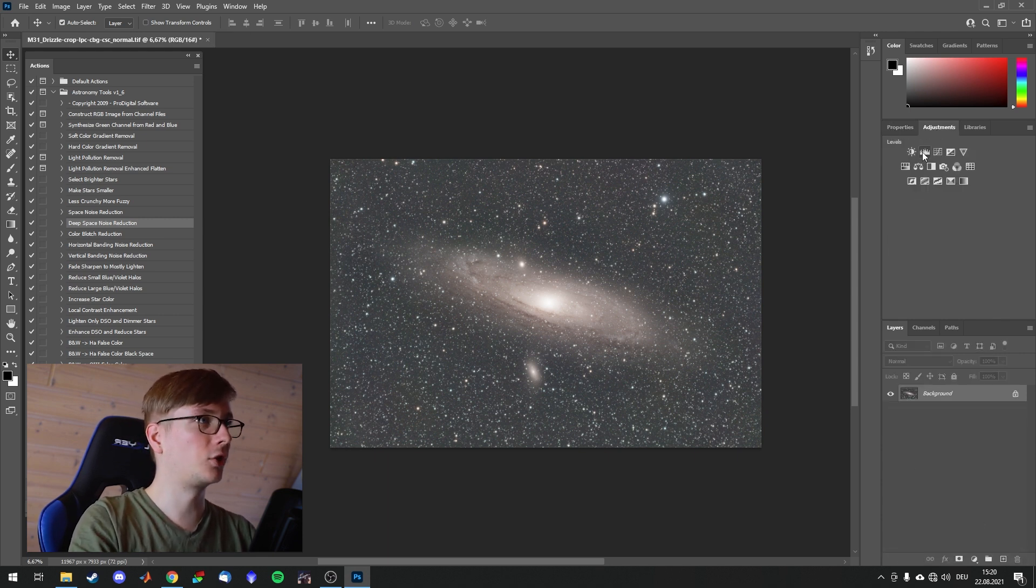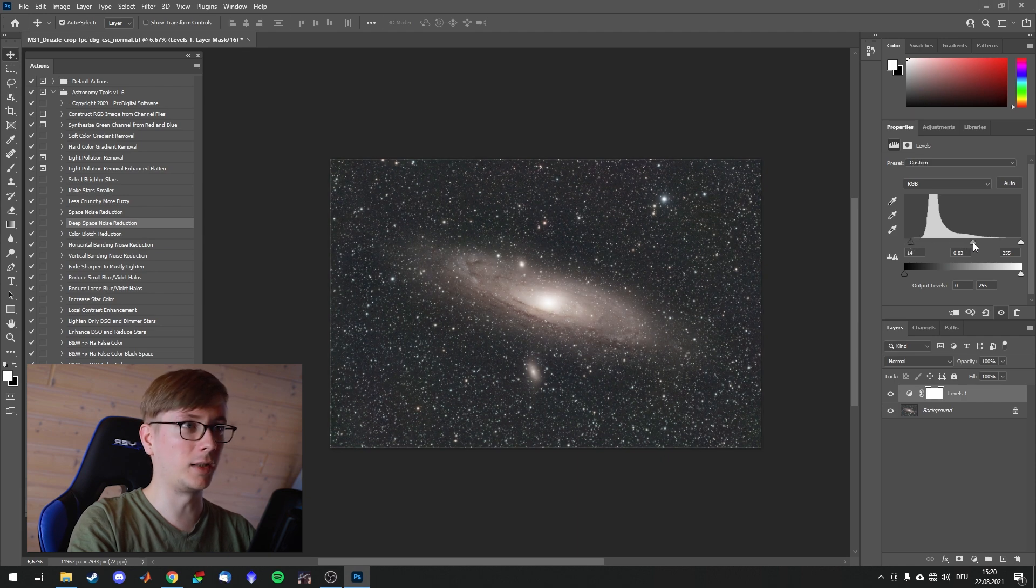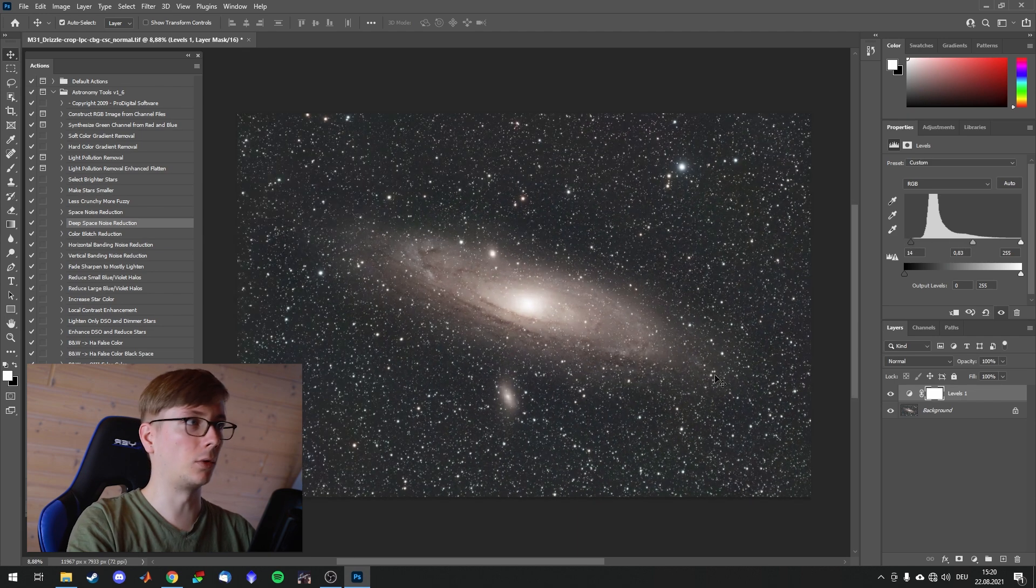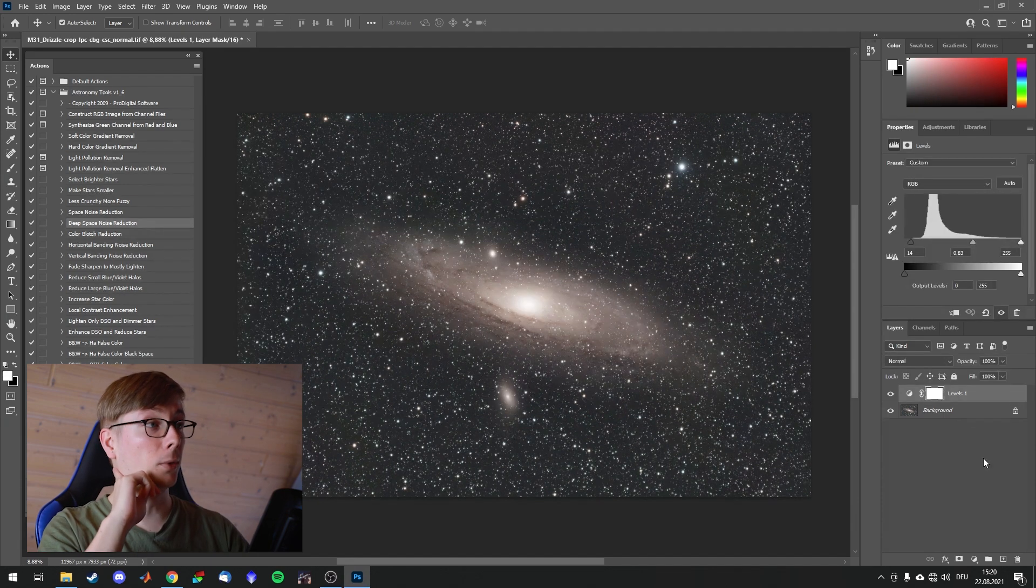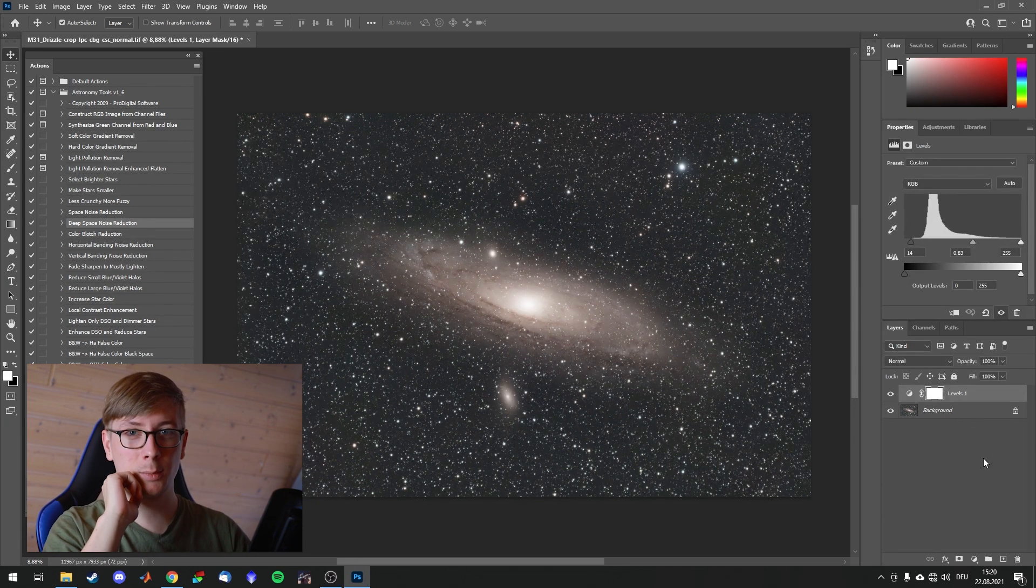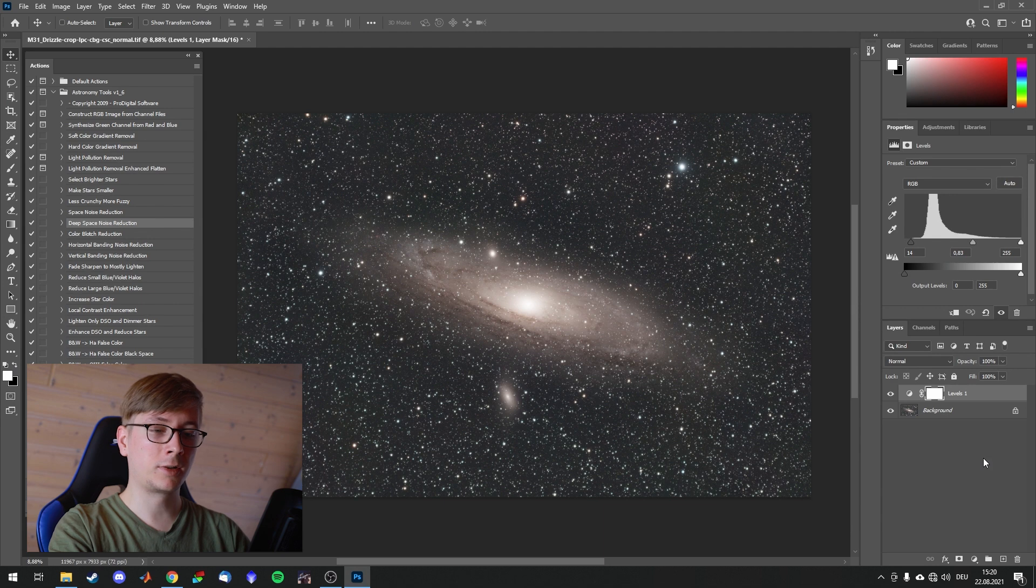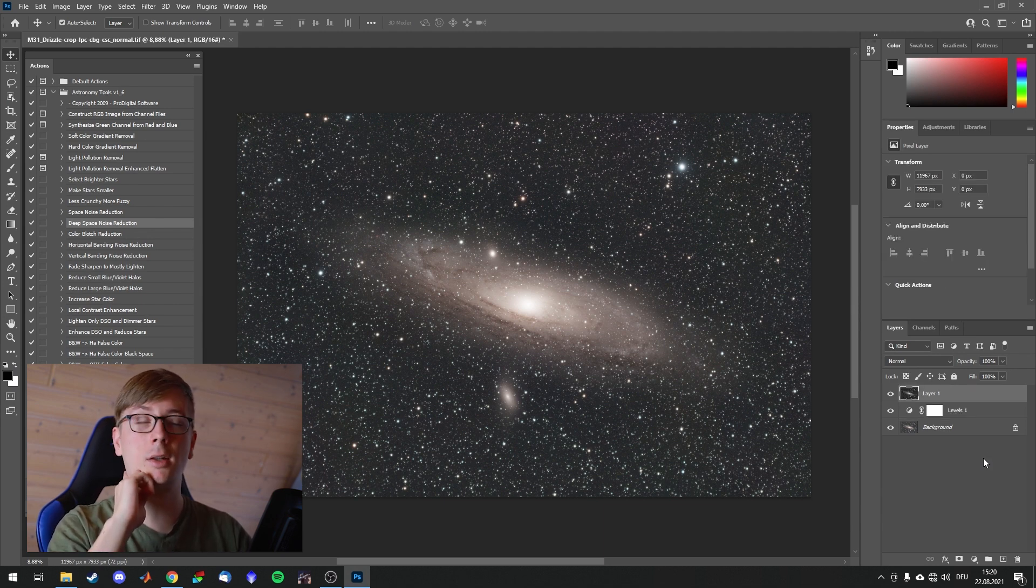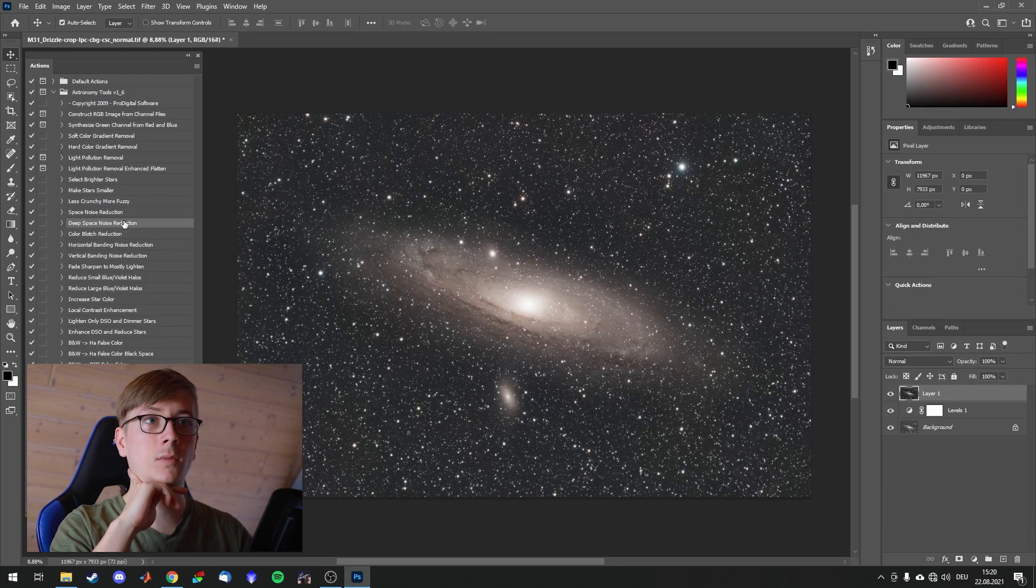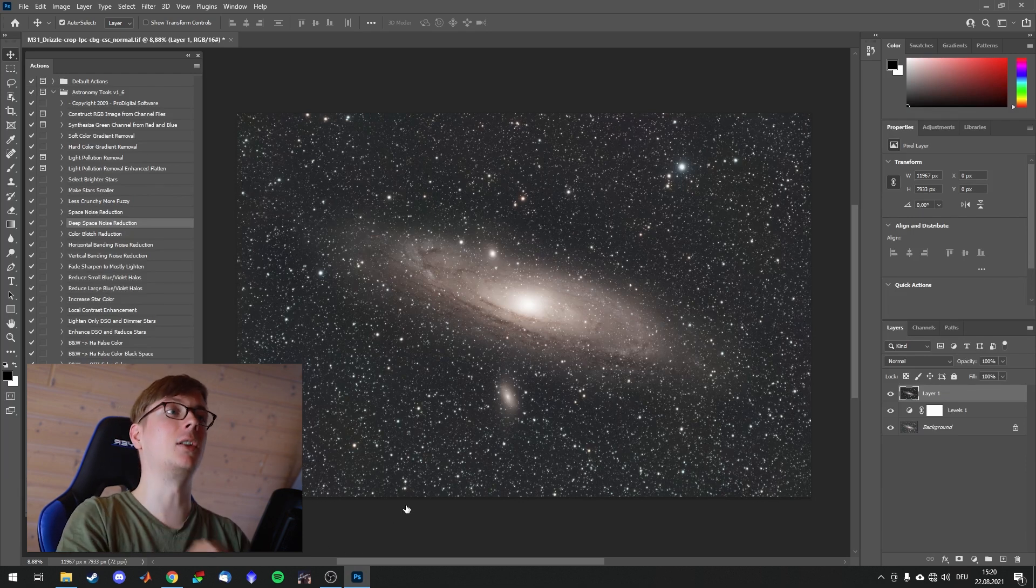Delete the After Action. And I will adjust really quick the levels, make the image a bit darker. Alright. Photoshop Astro Processing hot tip. Ctrl Alt Shift and E to print everything visible on top. And now we work with this. Deep Space Noise Reduction and go.